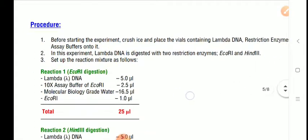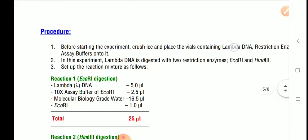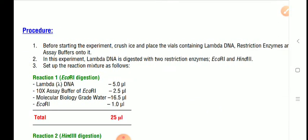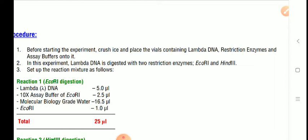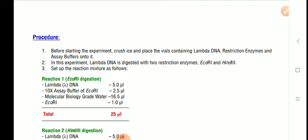Before starting the experiment, crush ice and place the vials containing lambda DNA, restriction enzymes, and assay buffers into it. We are going to use a ready-made kit manufactured by HiMedia. As per the product manual, all consumables are stored in deep freeze. When you bring them to the laboratory to perform the experiment, keep the lambda DNA vials, restriction enzyme vials, and assay buffers in ice.